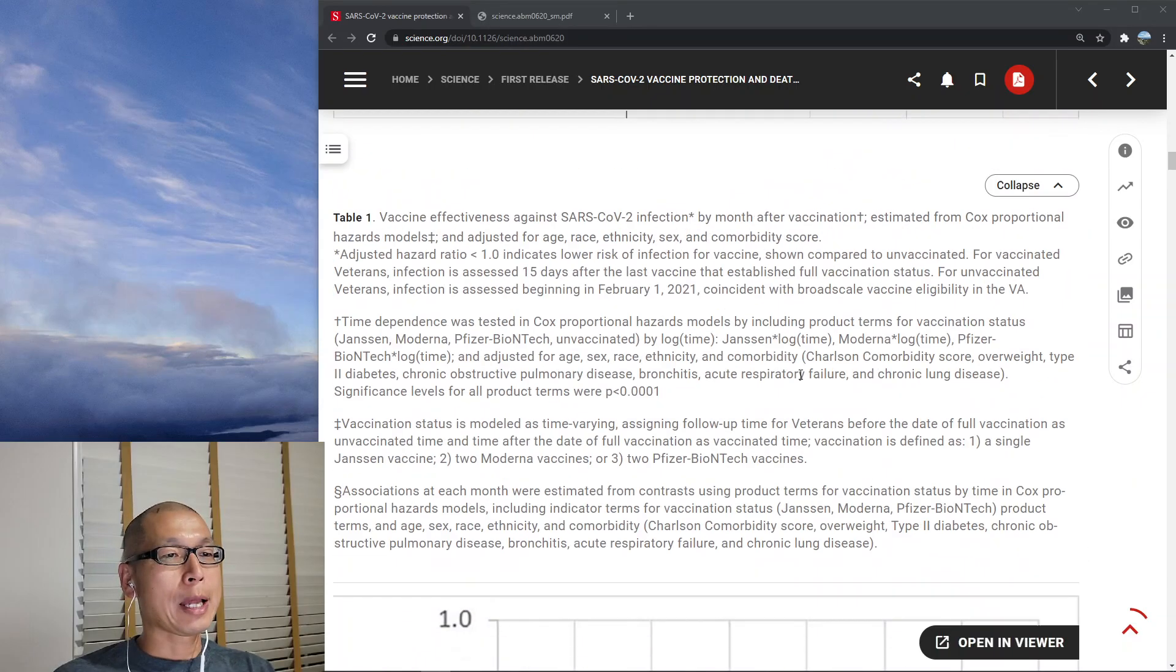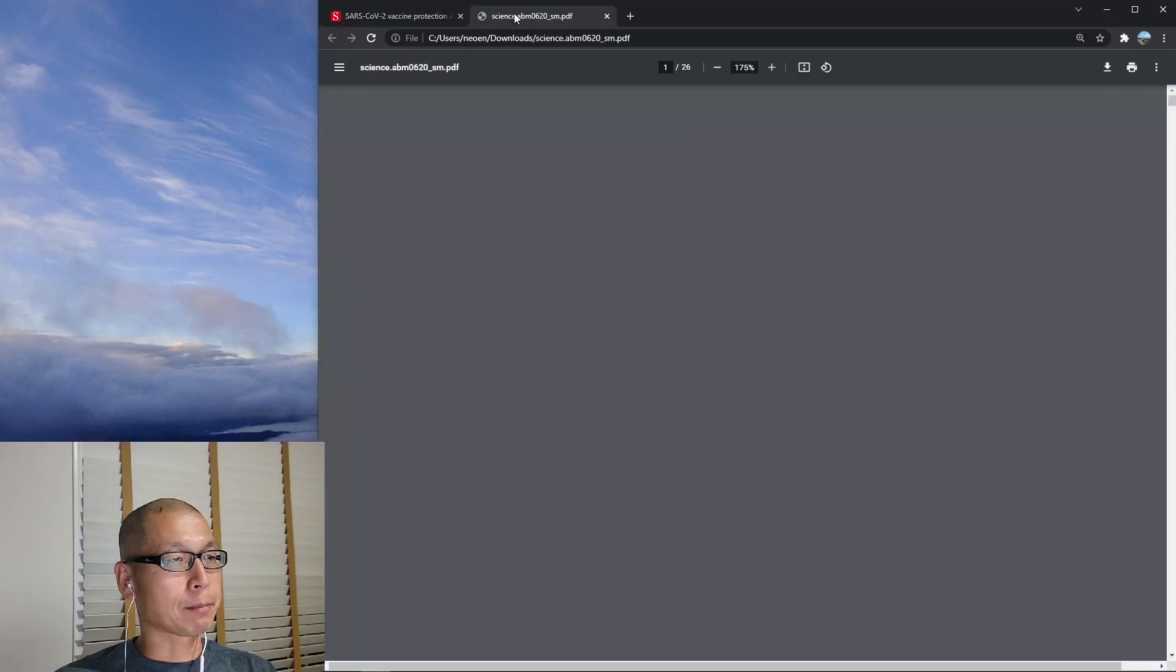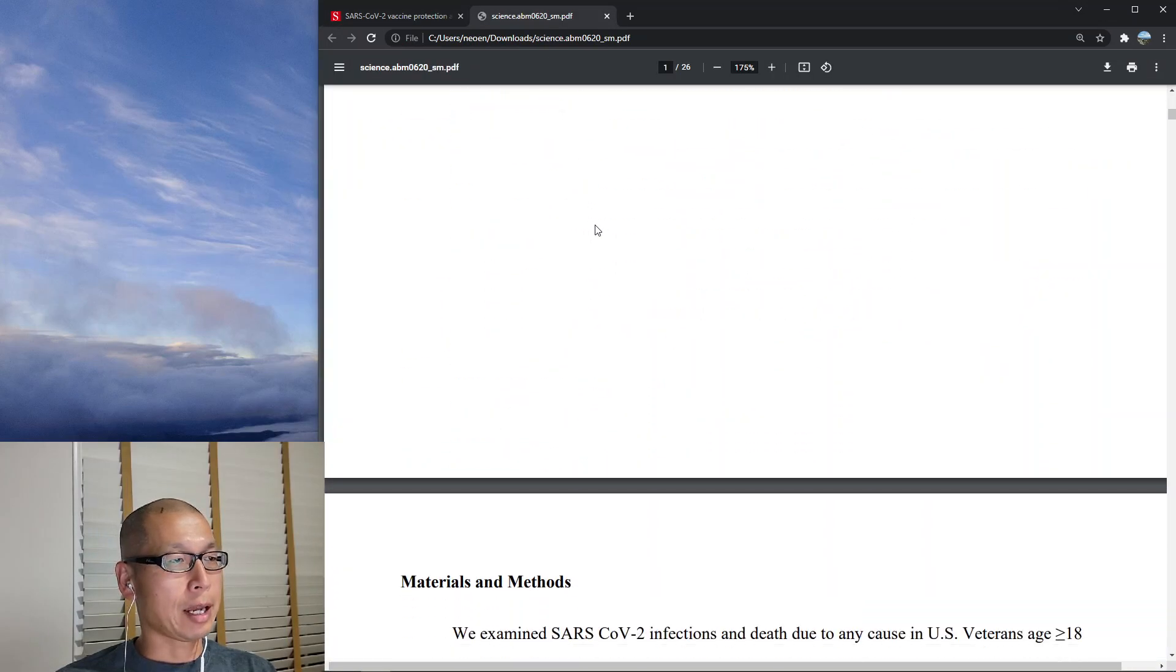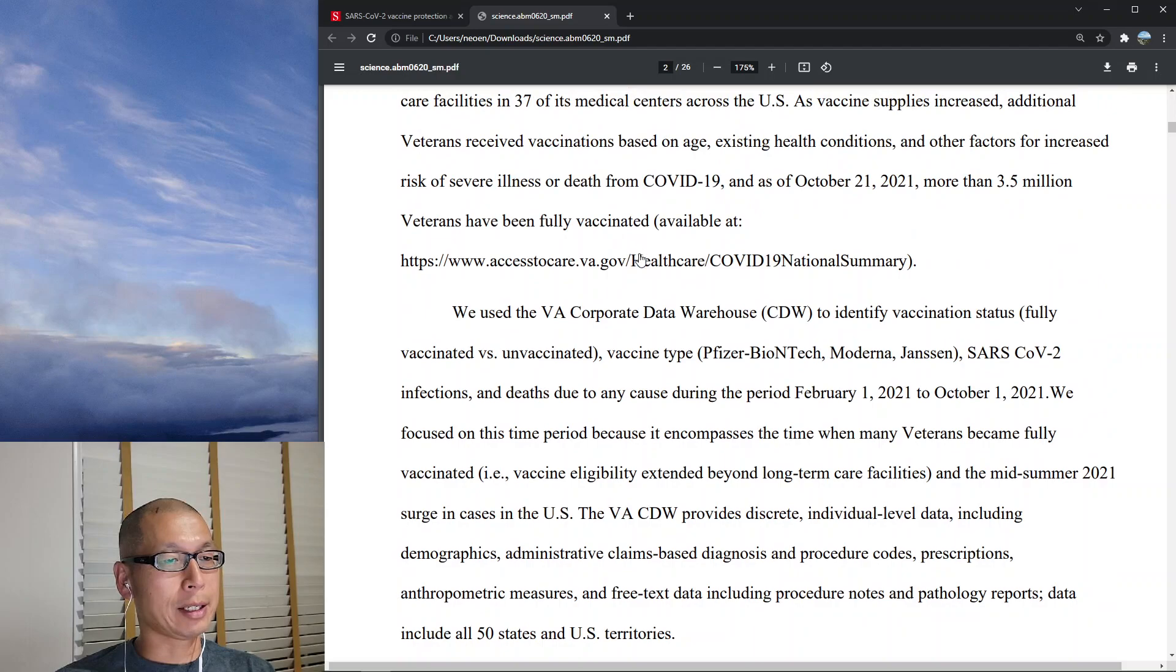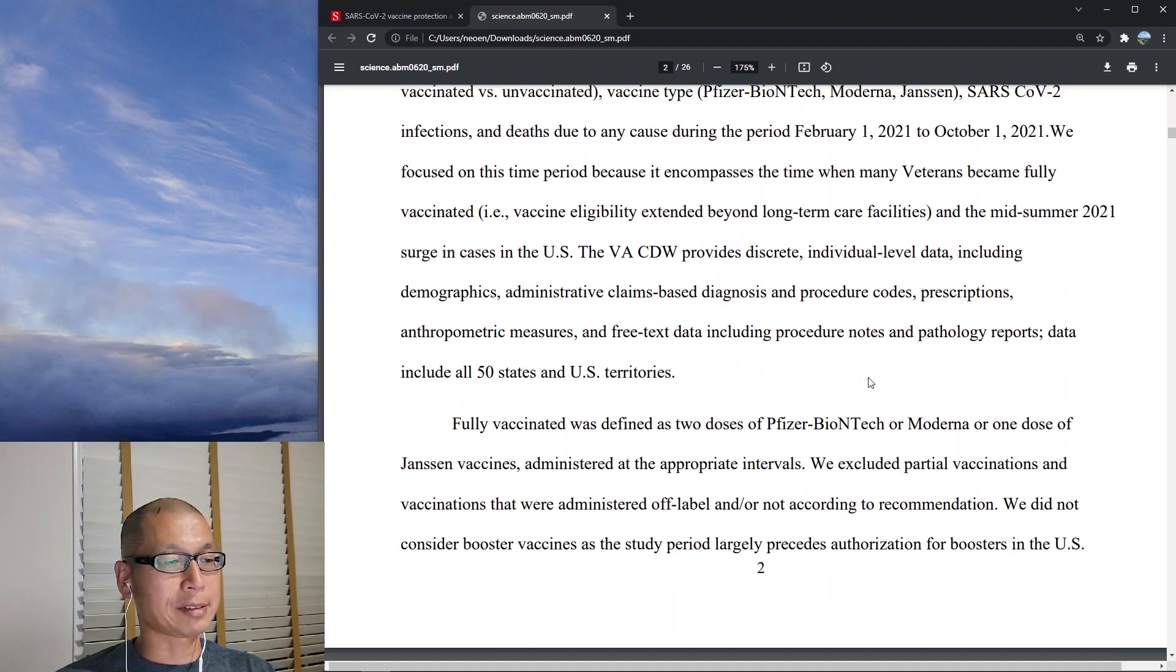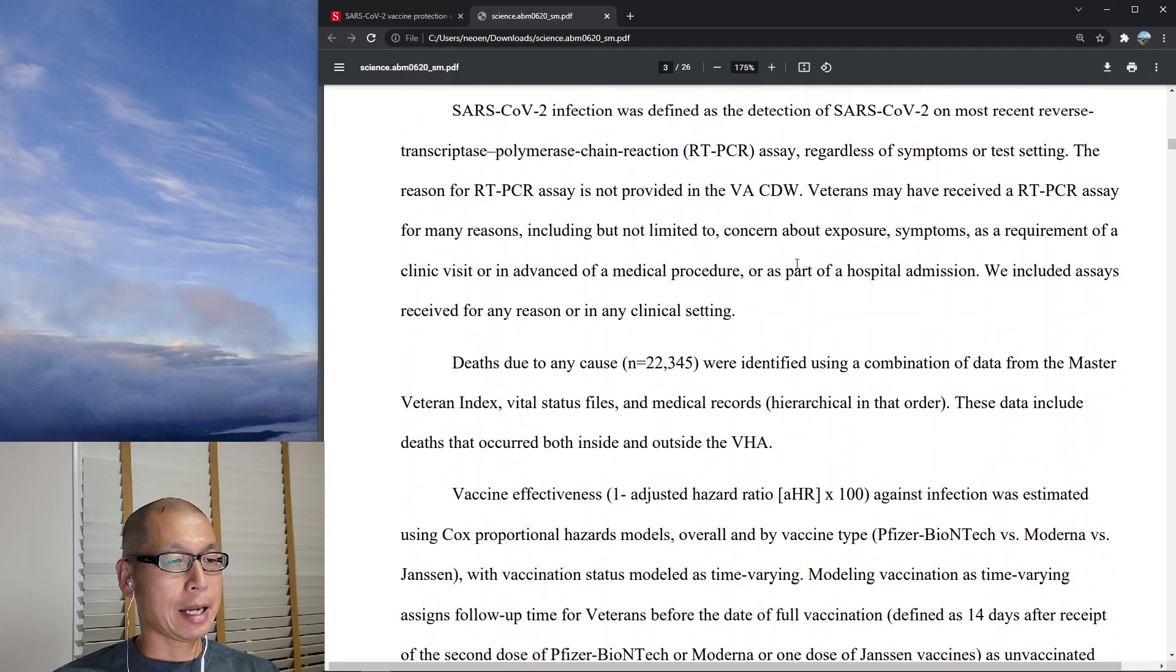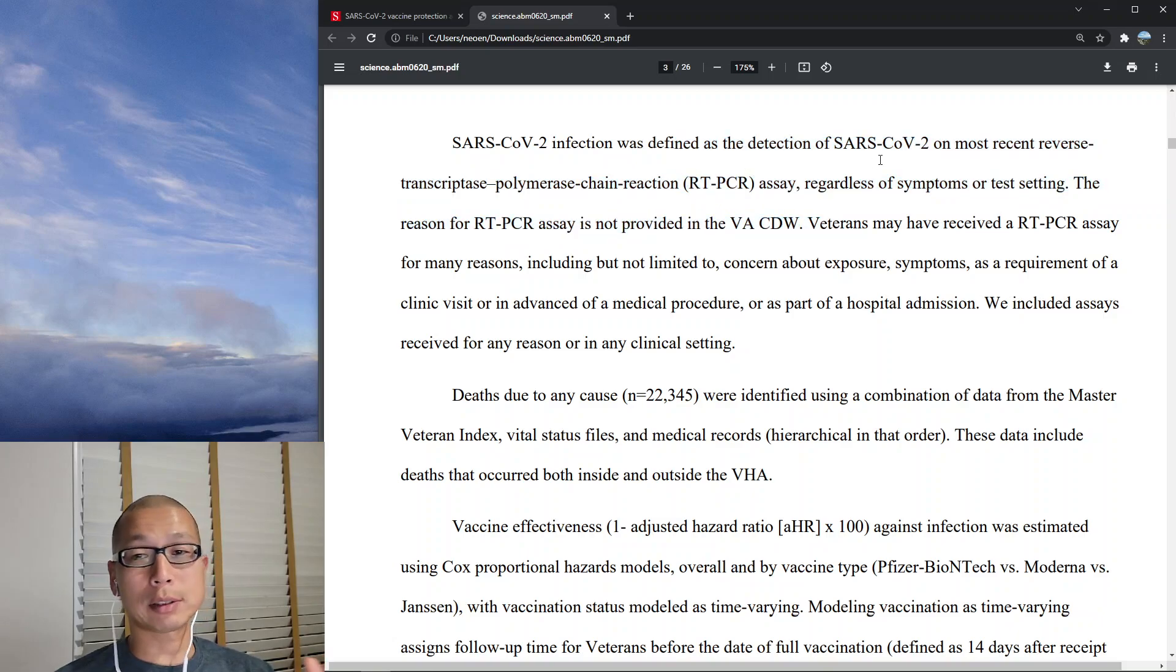All right, so that's what the paper shows. In order to see what the methodological weaknesses of the paper are, you need to go look at the supplementary materials and we can look at the methods. Okay, so what they did is they looked at the VA records to identify vaccine status. So they knew the vaccine status and then they're saying fully vaccinated is two doses of Pfizer, Moderna and one dose of Janssen. And then they looked at SARS-CoV-2 infection was defined as detection of SARS-CoV-2 on most recent PCR tests. Okay, so they only looked at the most recent PCR tests.